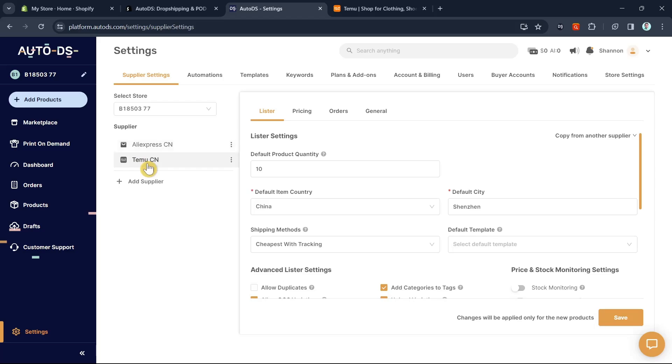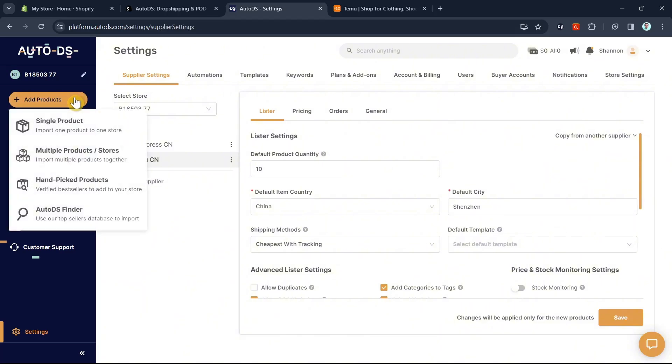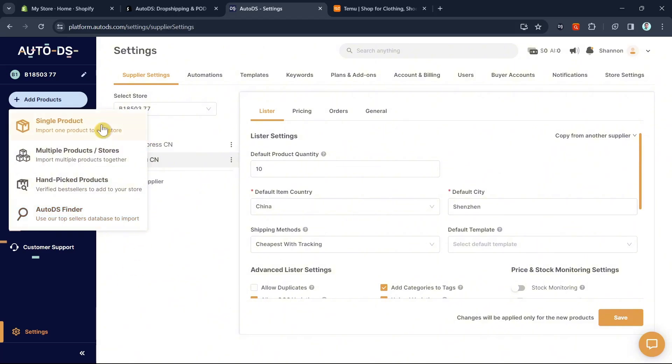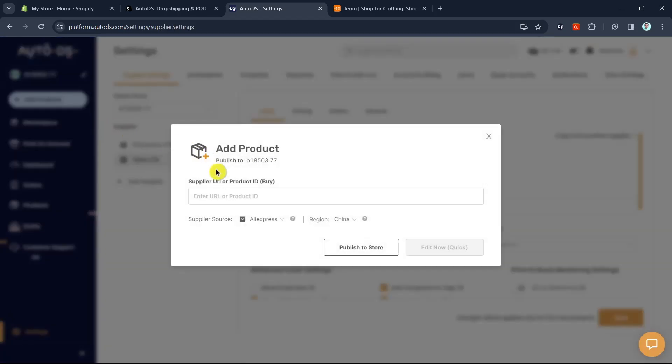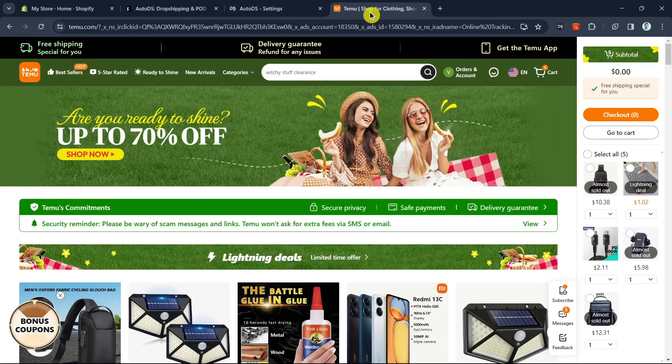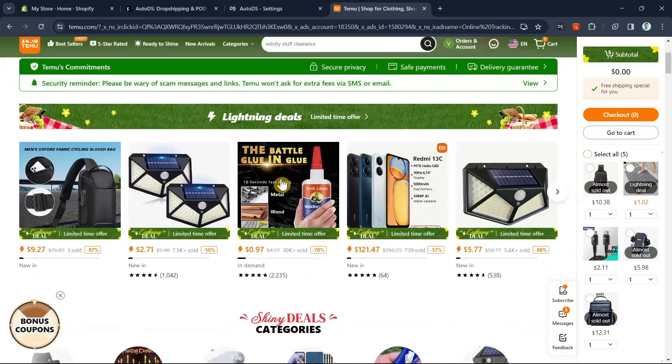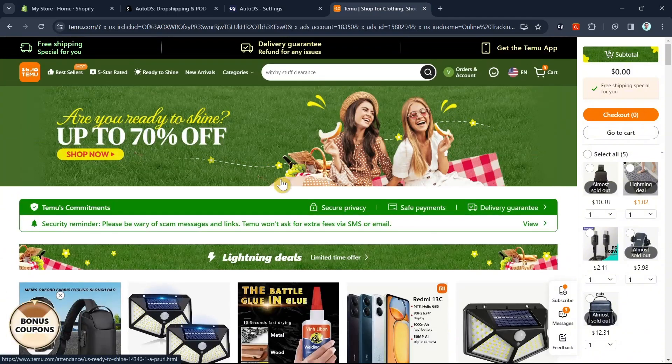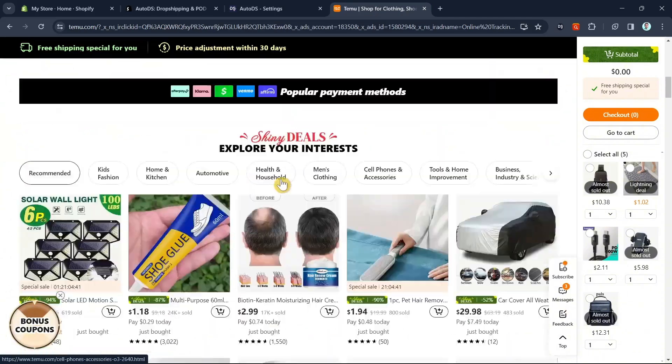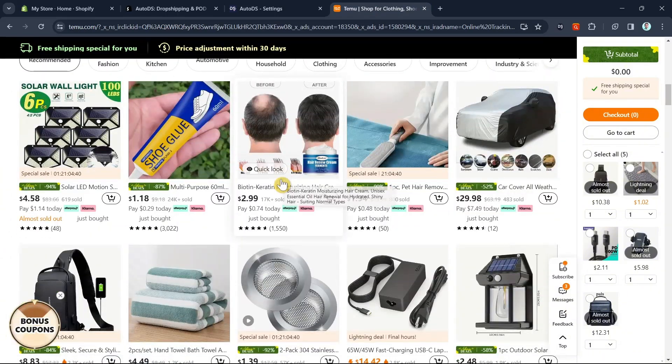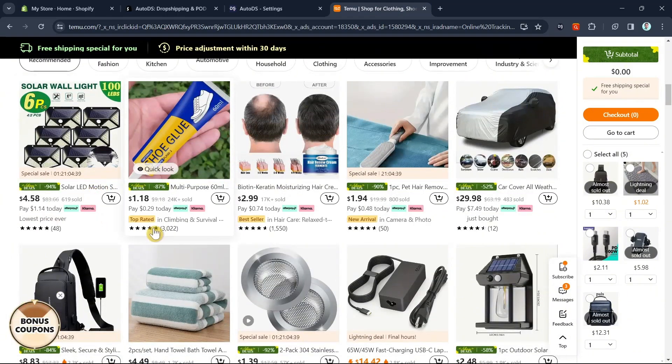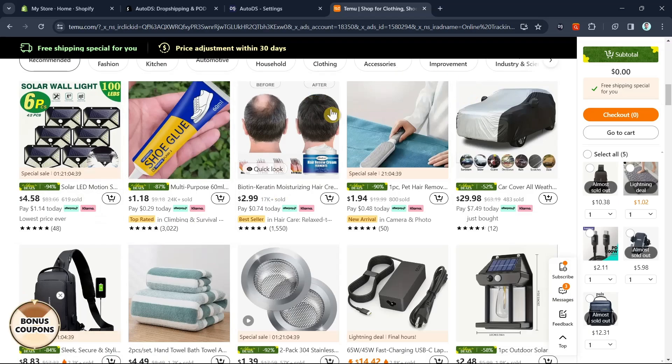The next step to find products is by going to the Add Products button. You have four options: single product, multiple products or stores, handpicked products, or AutoDS finder. In this case, I'm going to select Single Product. Then you can enter or paste the URL link right here. Go to Temu and find a product that you want to sell.